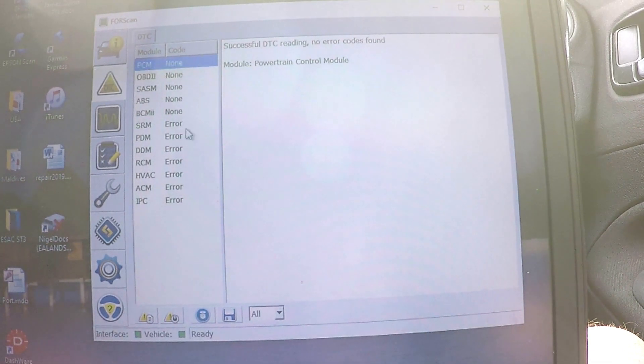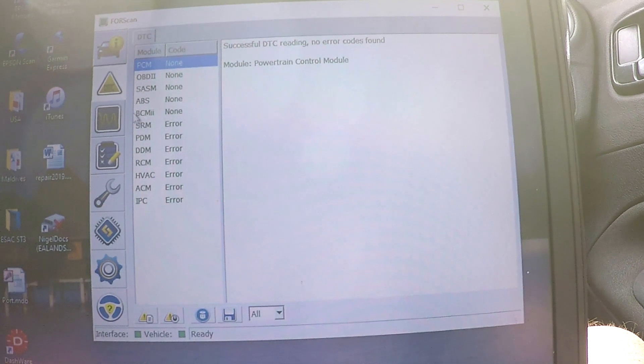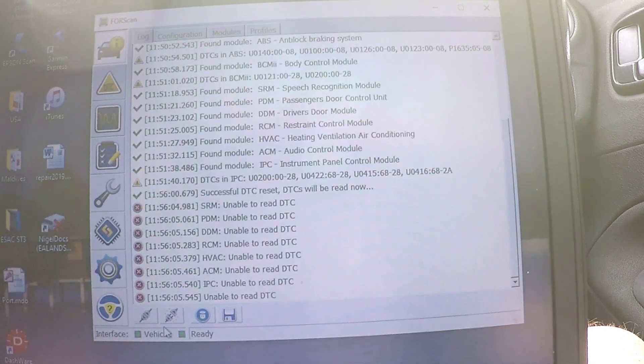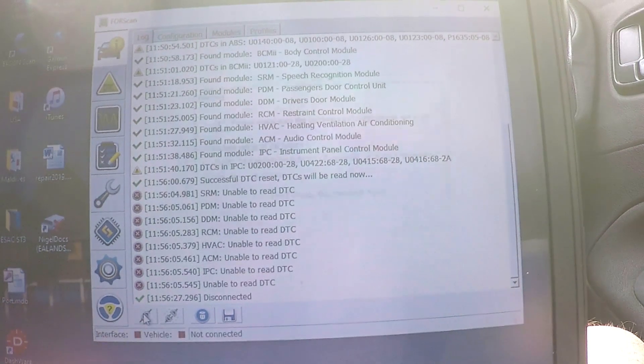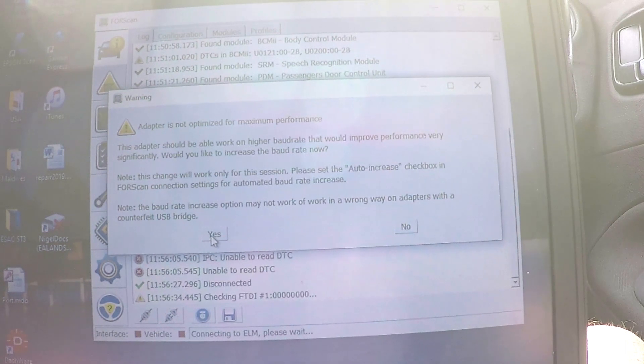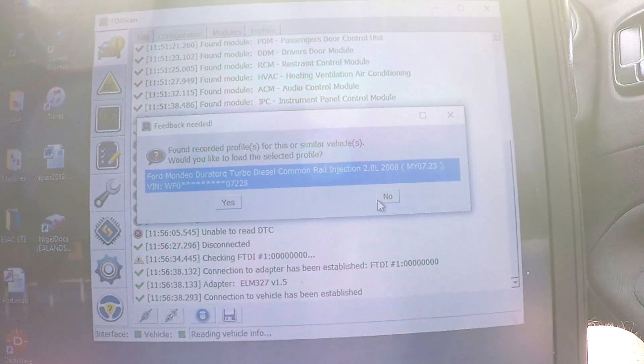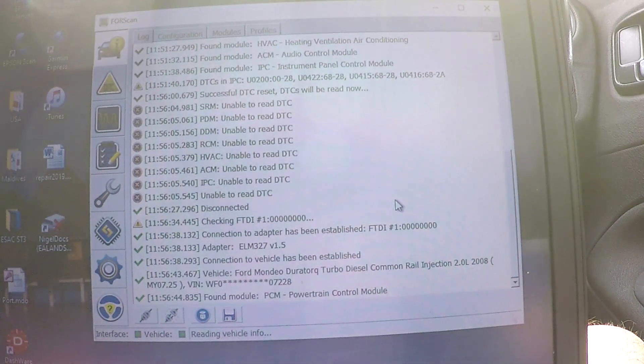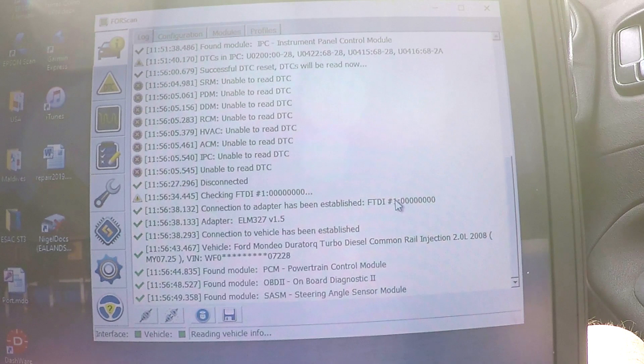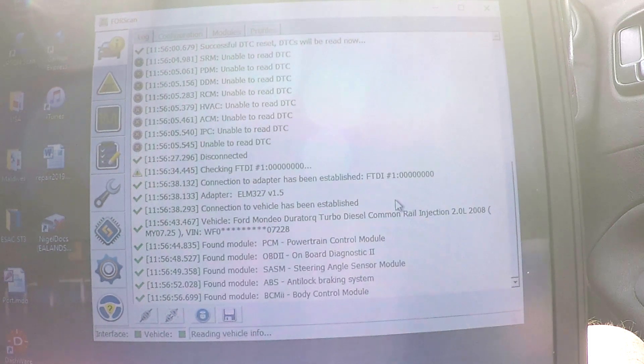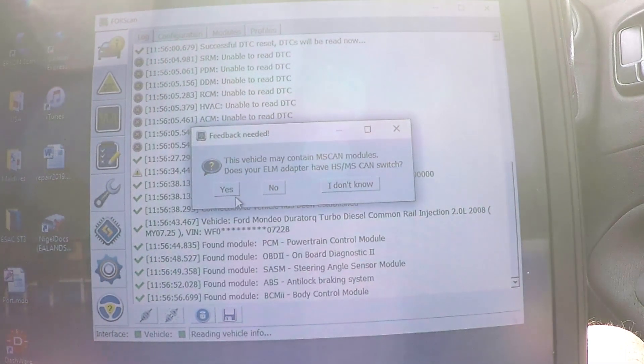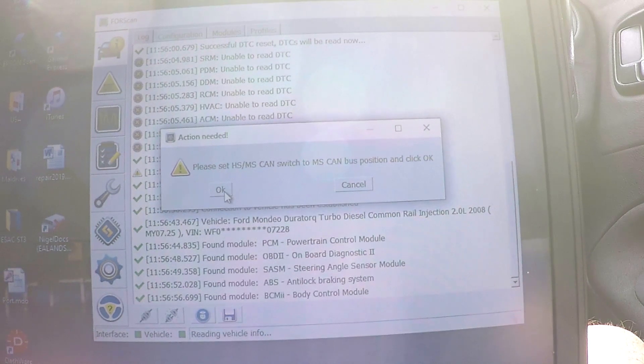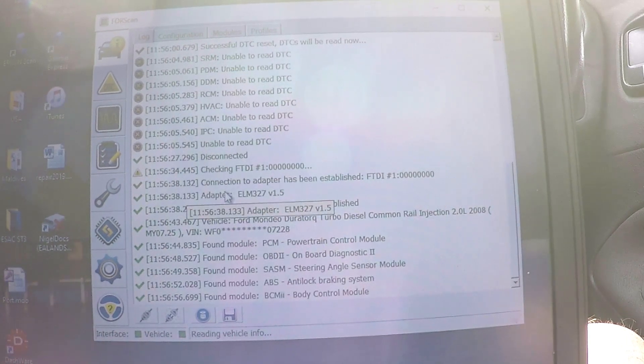Right. Now what it's failed to do this time is actually see the MS bus. So what I'm going to do is, I'm going to just disconnect. I'm going to switch back to HS. I'm going to reconnect again, nip through all these pop-ups again. I'm going to go no to force it to re-scan. Switching over.